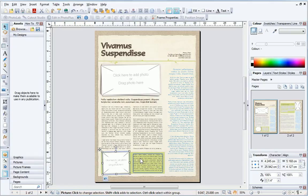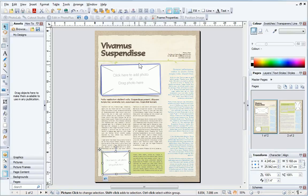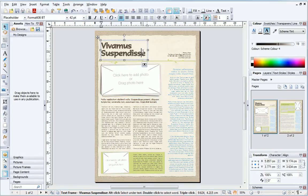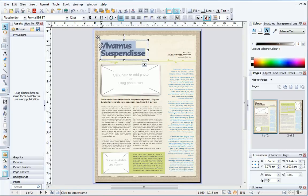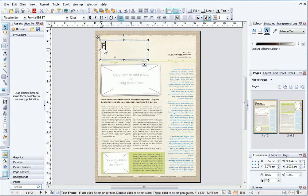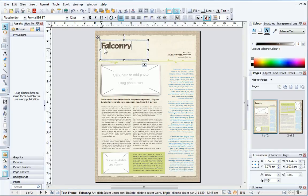Let's now edit some of the existing page objects. With the pointer tool selected, I can simply click inside a text box to select it. Then, I can click and drag across the text to select that. When I type my new text, the existing text is replaced.